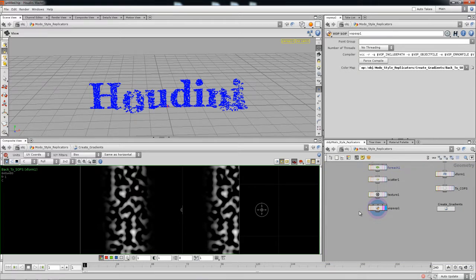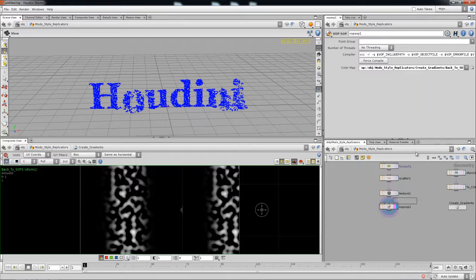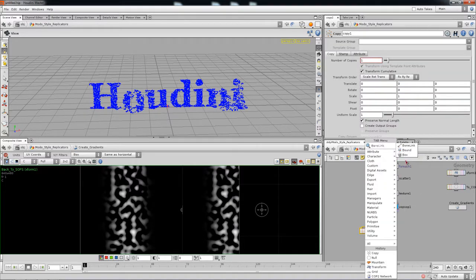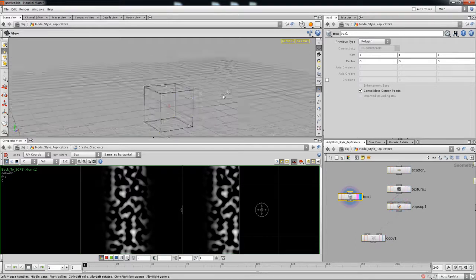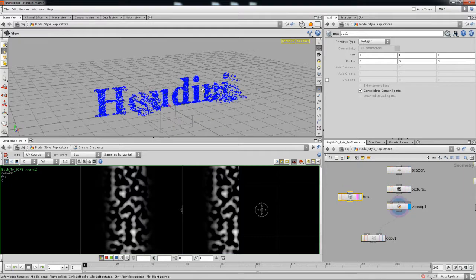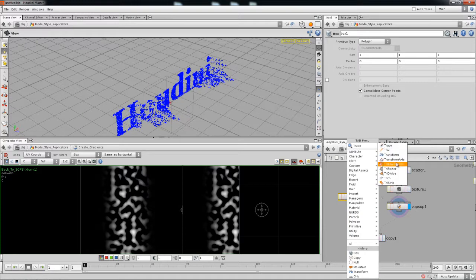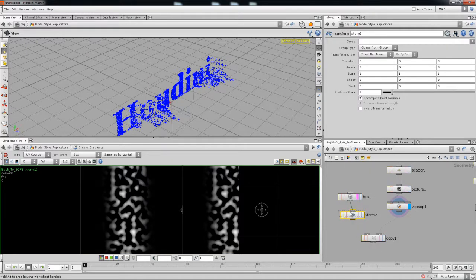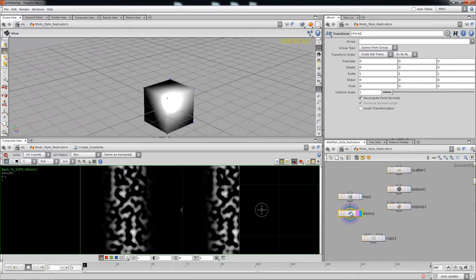Now we need a copy SOP — we're going to be copying boxes. These boxes are going to be big by default since boxes drop in large. You can see how big the box is compared to the grid, so we're dropping in a transform. In Houdini, dropping a transform keeps everything neat so you can manage it cleanly.